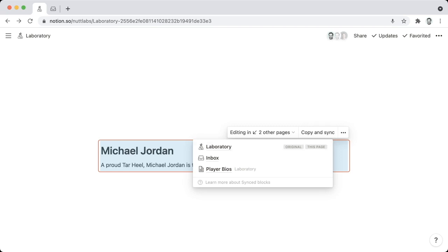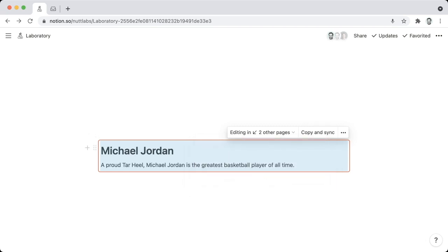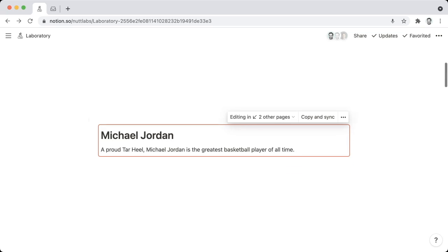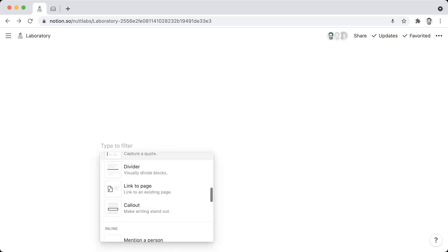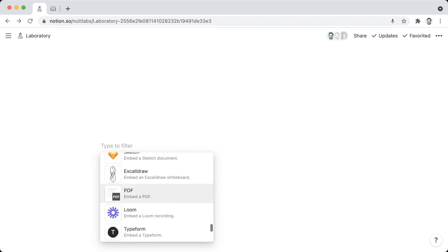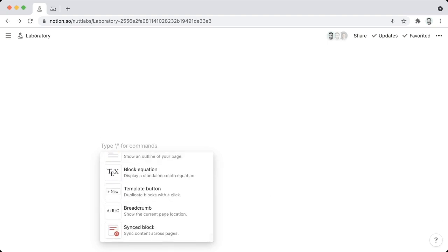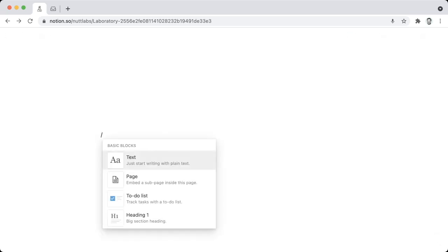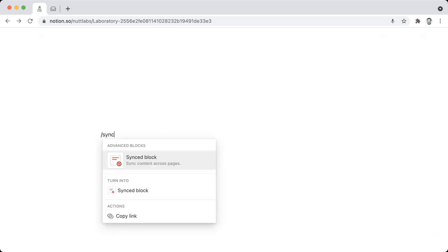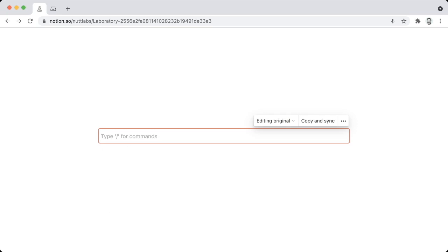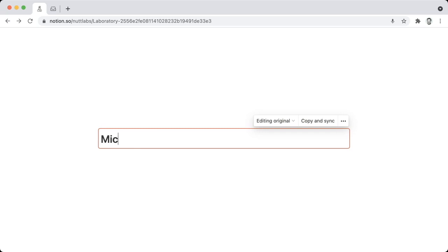So you can create a Synced Block from scratch or from existing content. To create it from scratch, you can create a new block just like any other block by clicking on the plus sign and scrolling all the way down to Synced Block. Or you can use the shortcut, which is the forward slash, and then search for Synced Block, and that's going to give you your red border within which you can create blocks just like you would outside of a Synced Block. So we'll just do a quick demo here.